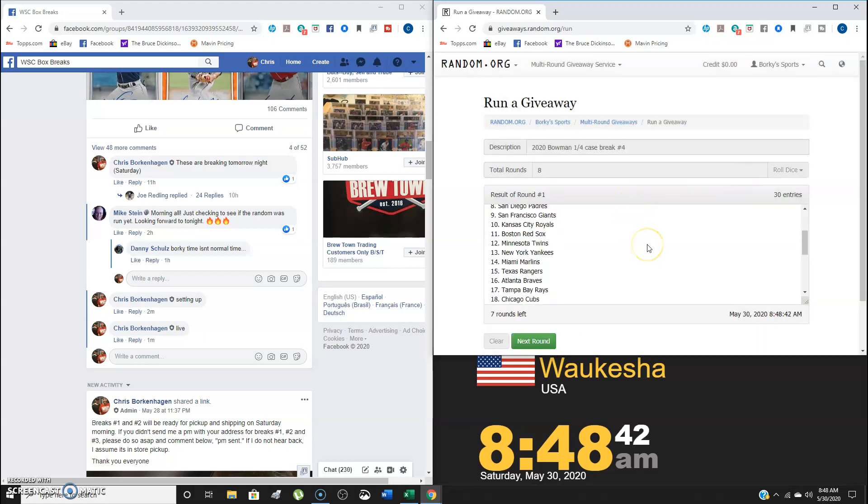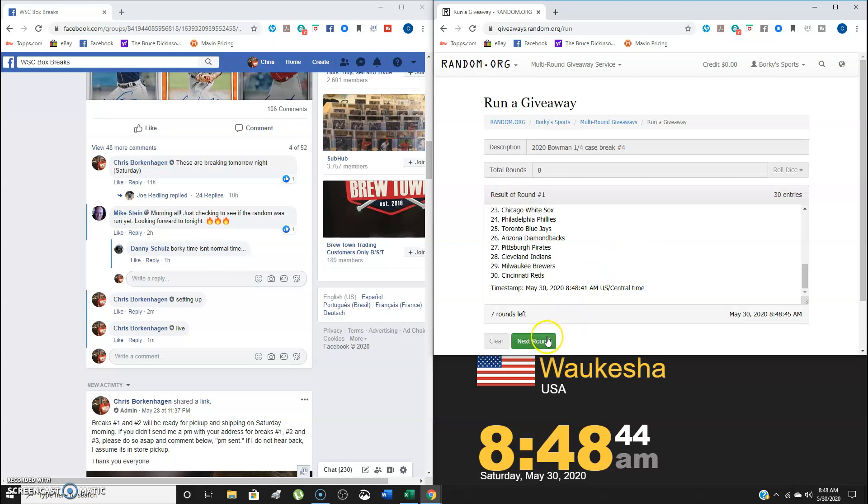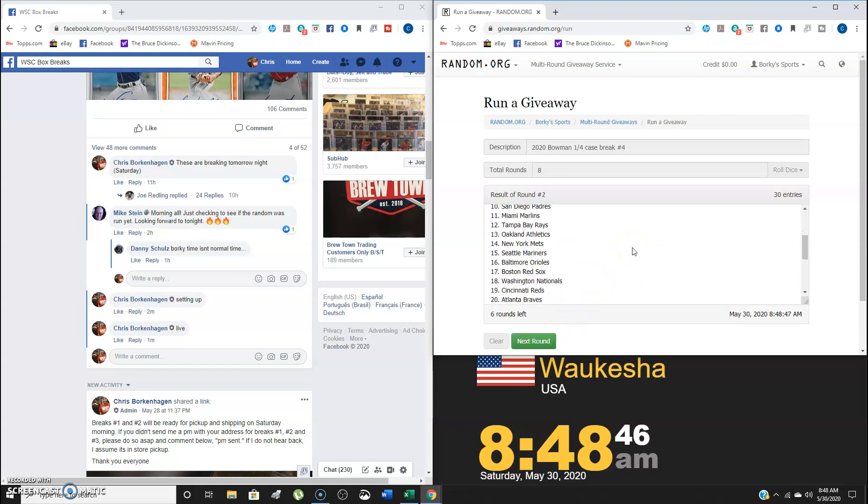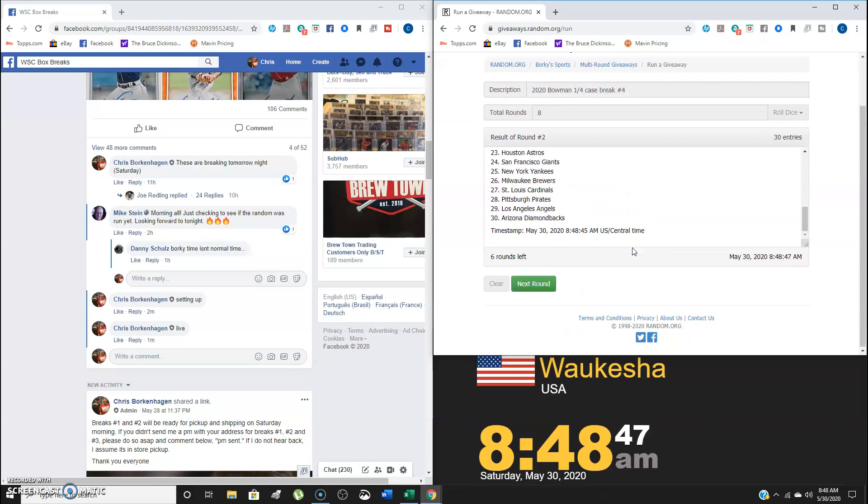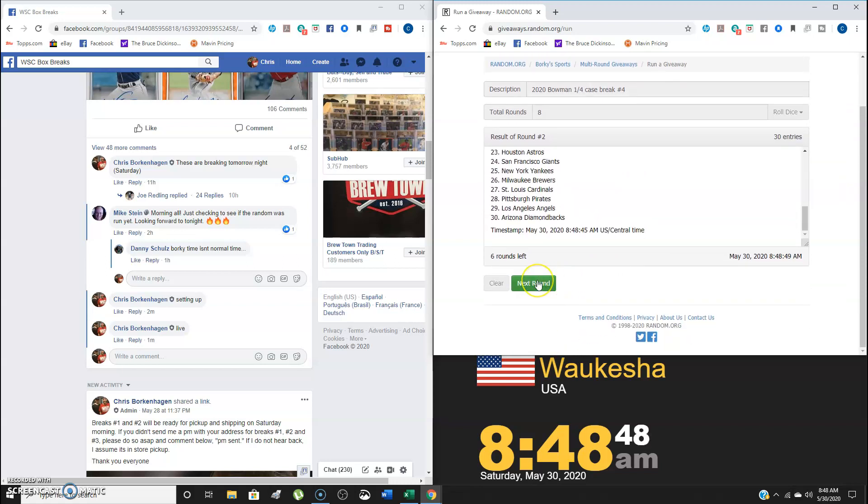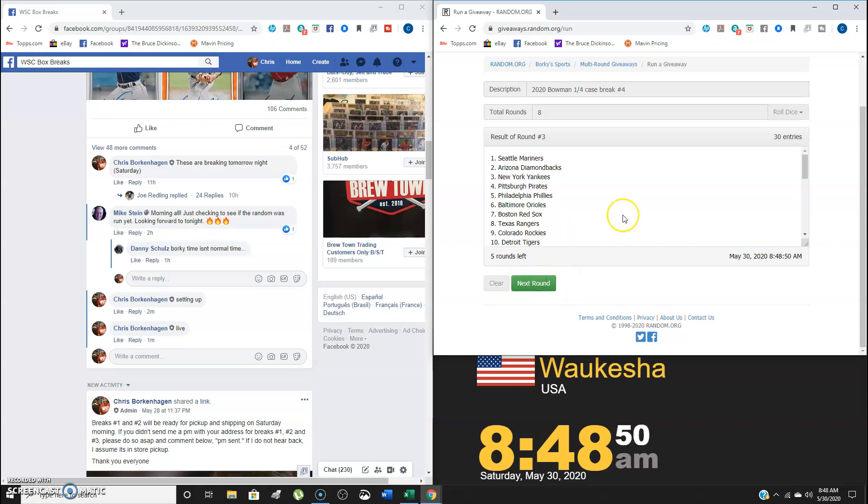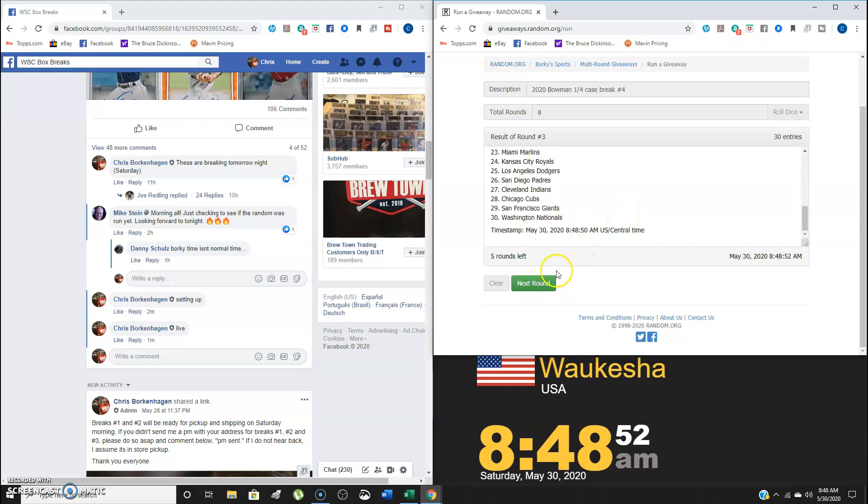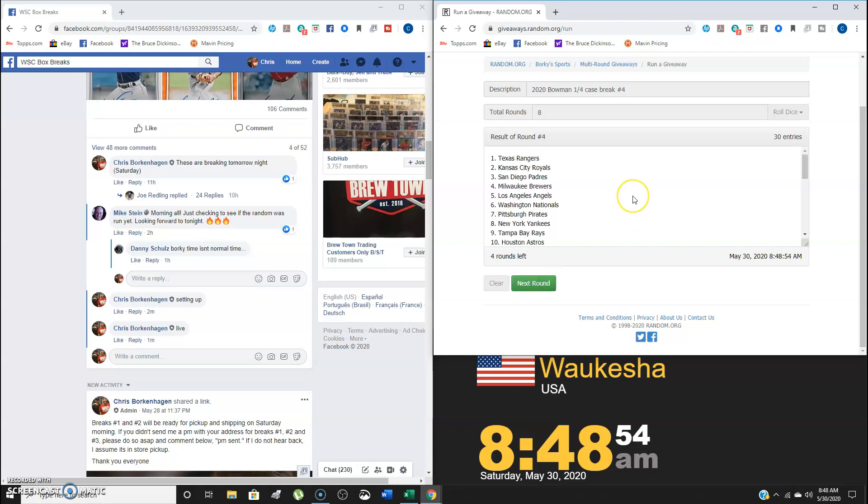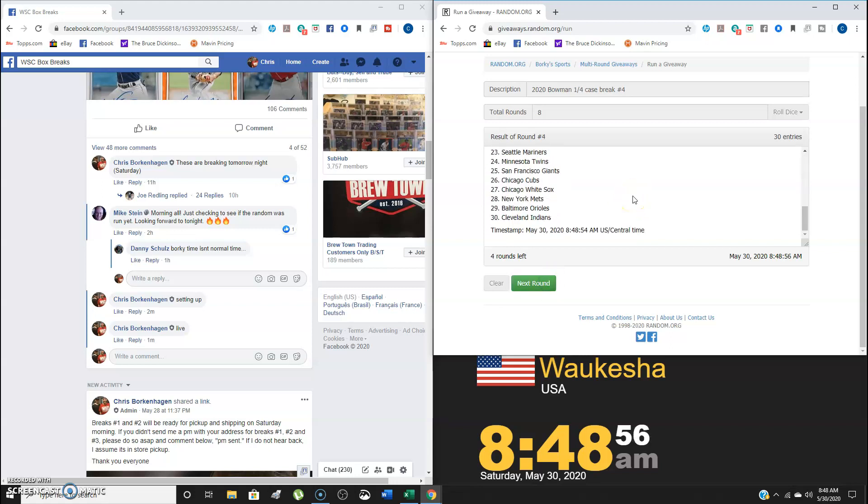After 1, we have the Rockies on top, Reds on the bottom. After 2, Blue Jays are up top, Diamondbacks on the bottom. After 3, we got the Mariners and the Nationals. After 4, we have the Rangers and we have the Indians.